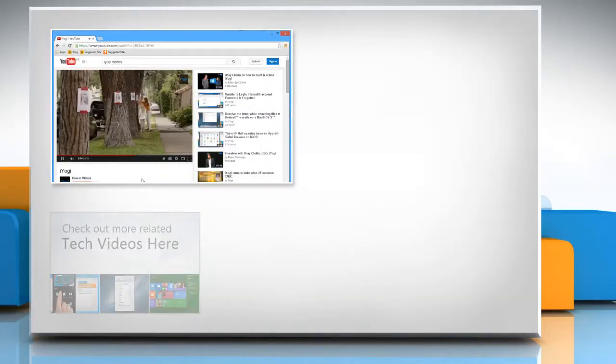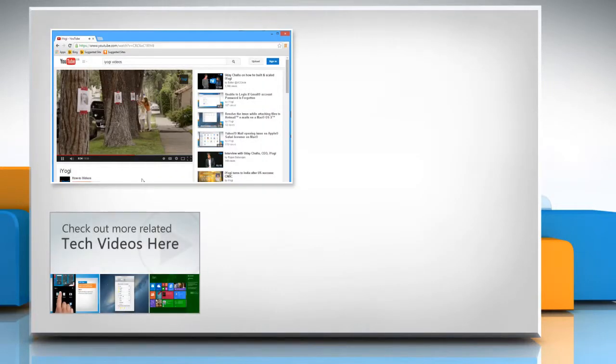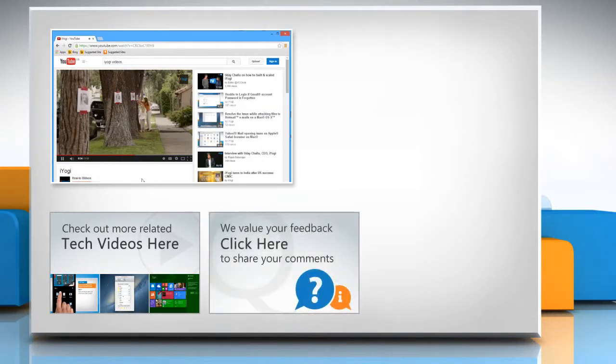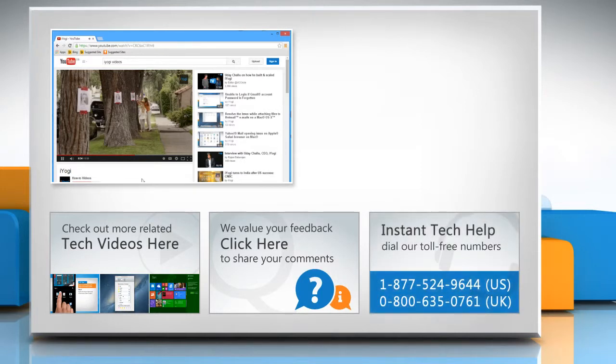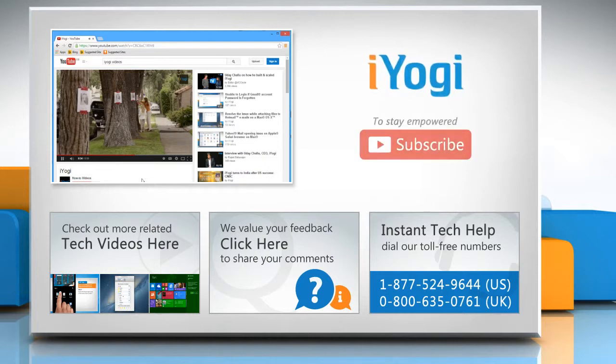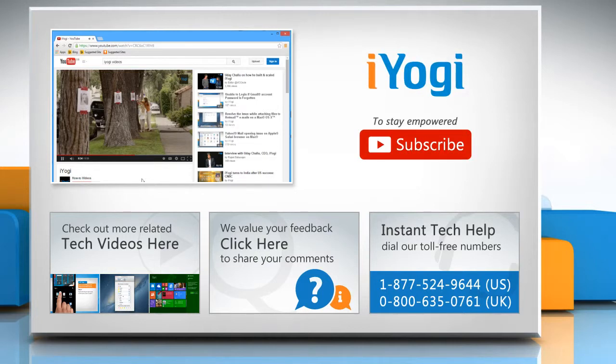To check out more related tech videos, click here. If you have any query or want to share something with us, click here. To get iYogi tech support, dial toll-free numbers. To stay empowered technically, subscribe to our channel.